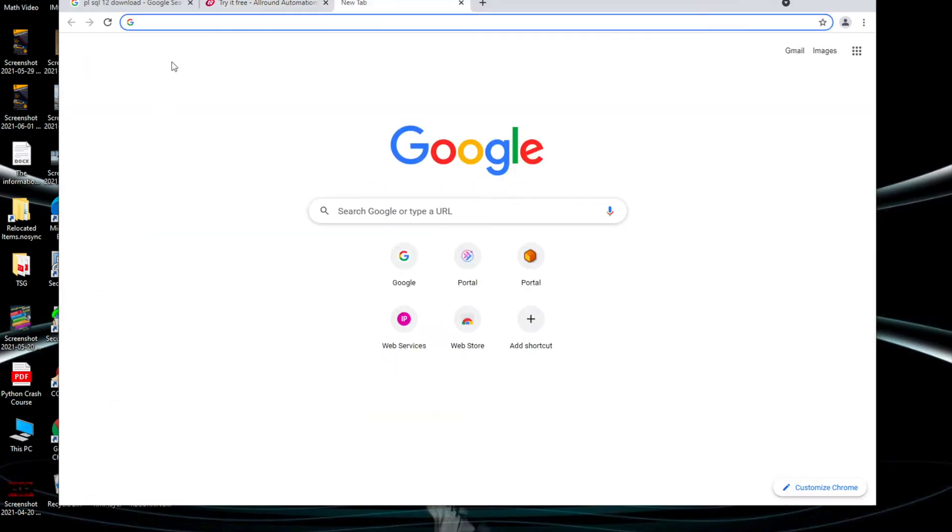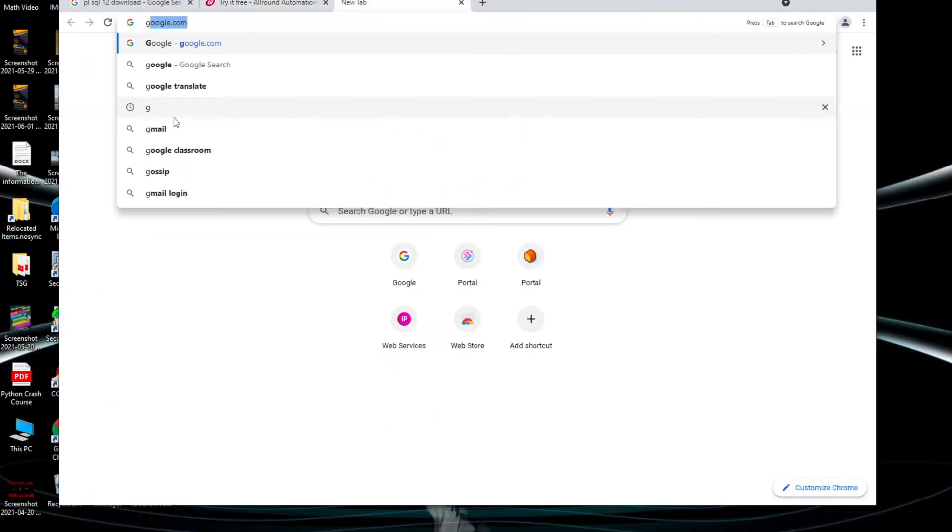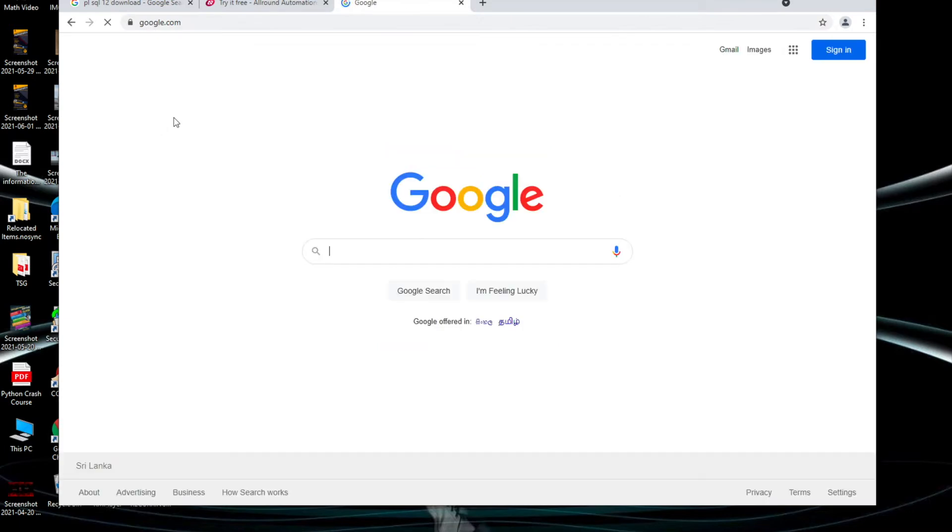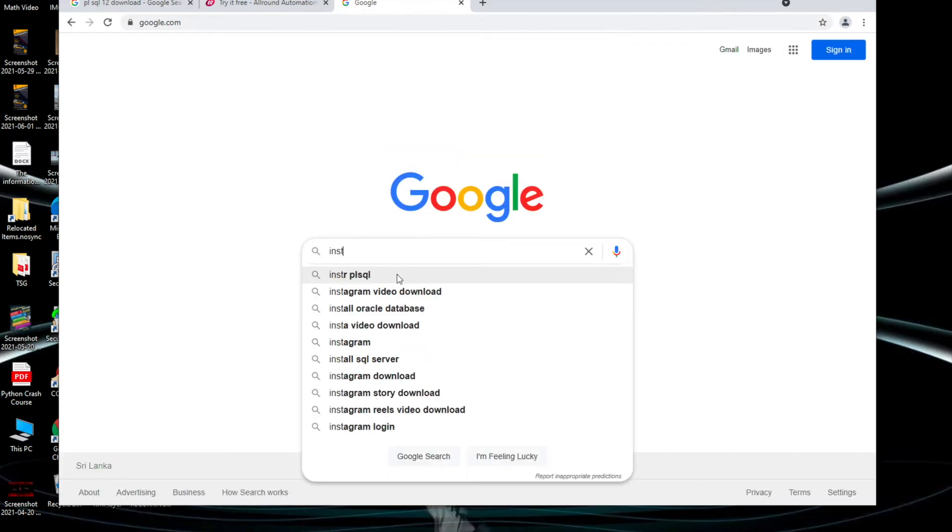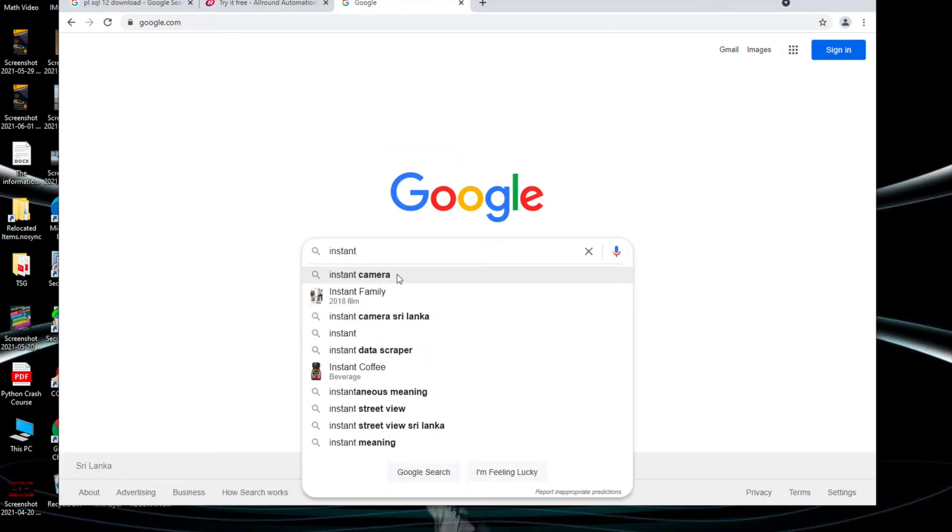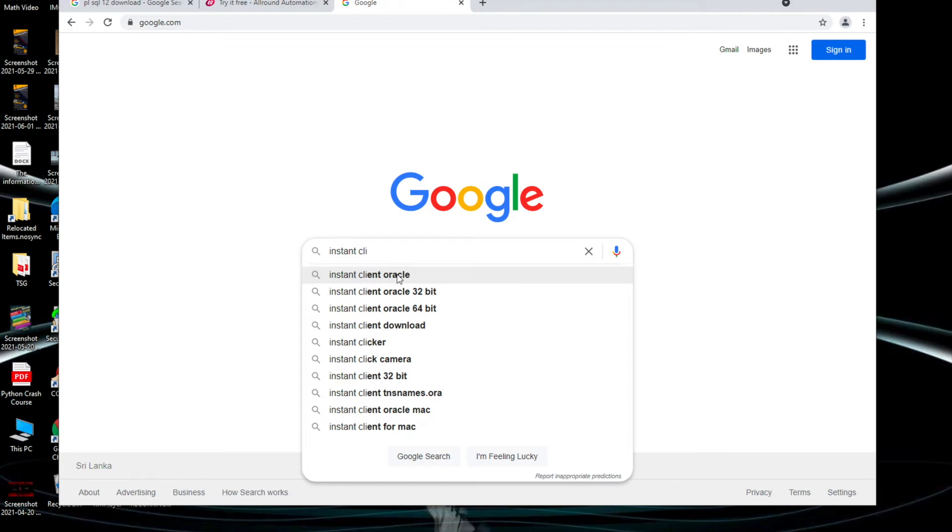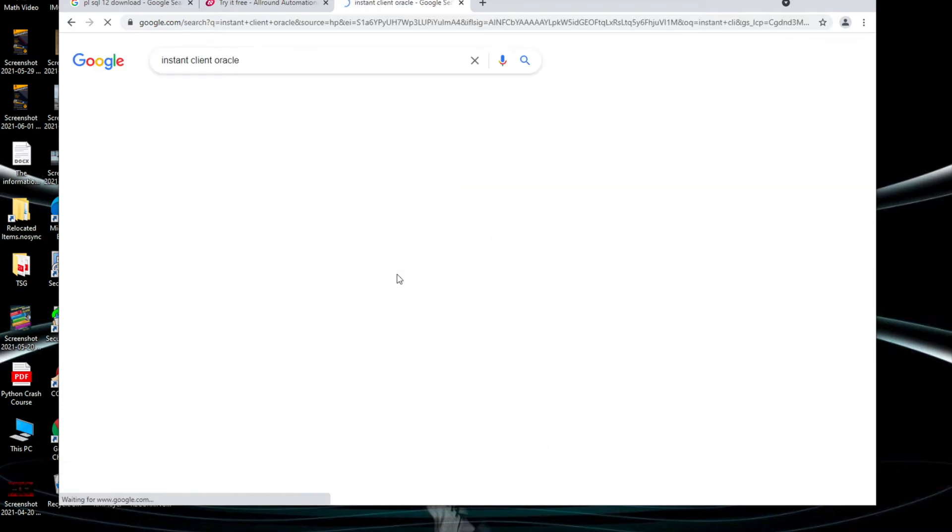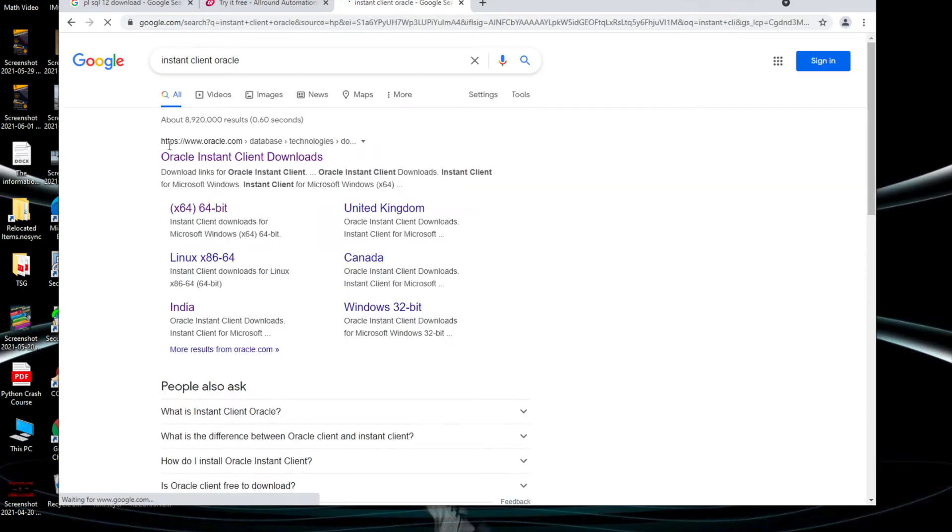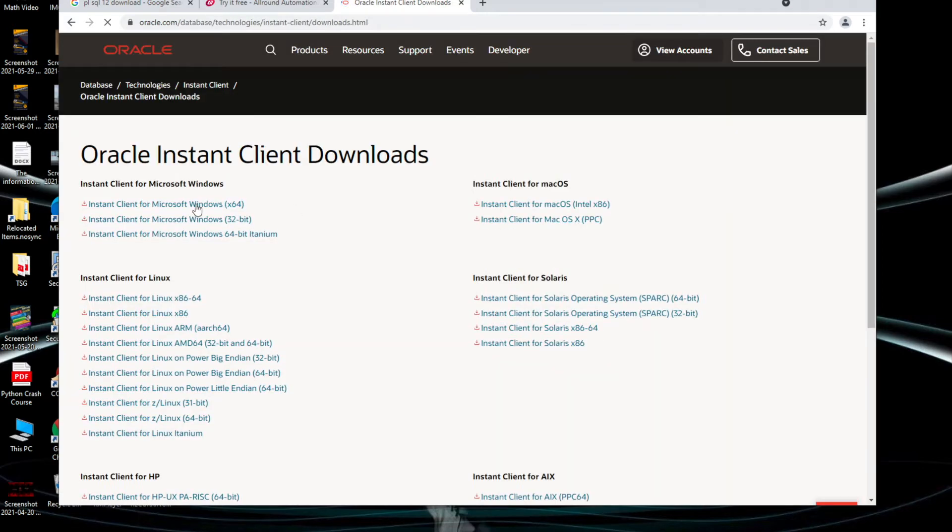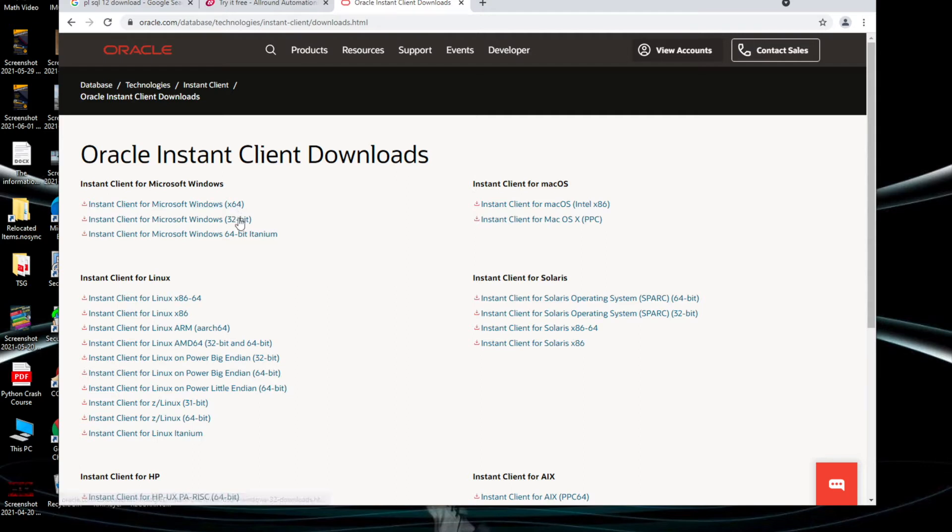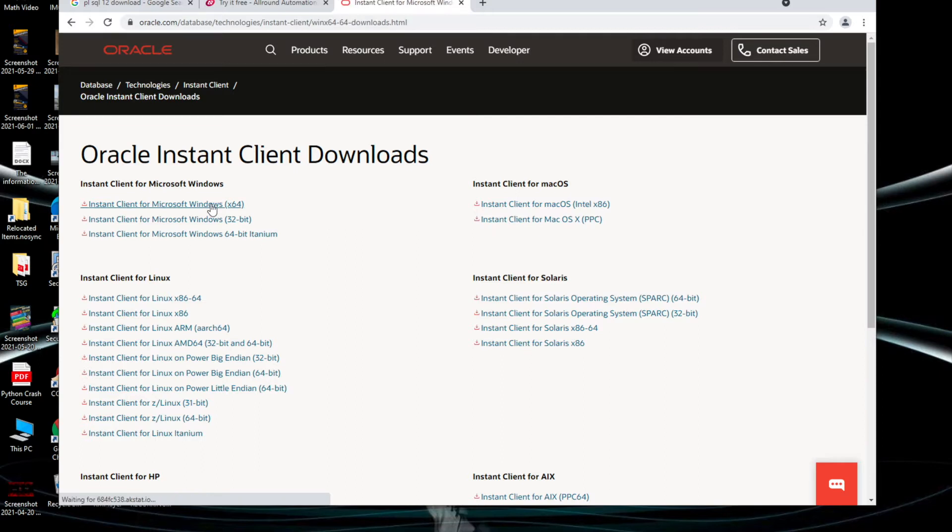Once you are done with that, there's another set of files you need to download. Again you can go to Google and search instant client Oracle. When you click on that you can go to Oracle Instant Client downloads and click based on your PC whether it's 64-bit or 32-bit. My one is 64 so I will click on 64.